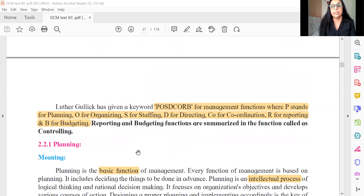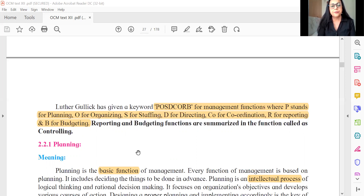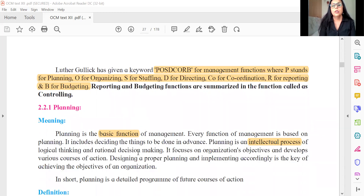Moving to page number 18, a very important concept you'll be learning at length in degree college — the definition given by Luther Gulick is about POSDCORB. Each alphabet represents a particular management function, and this entire definition could also appear in some form in the objectives.